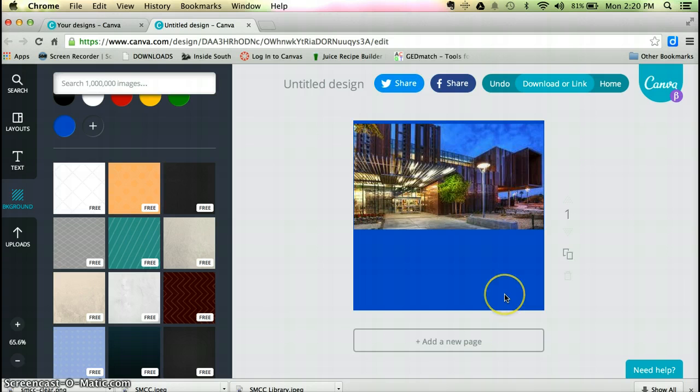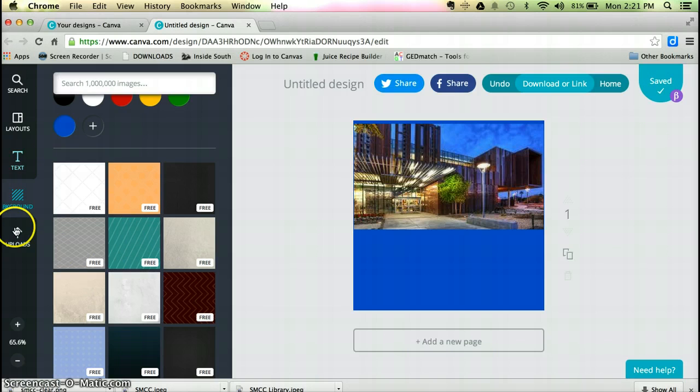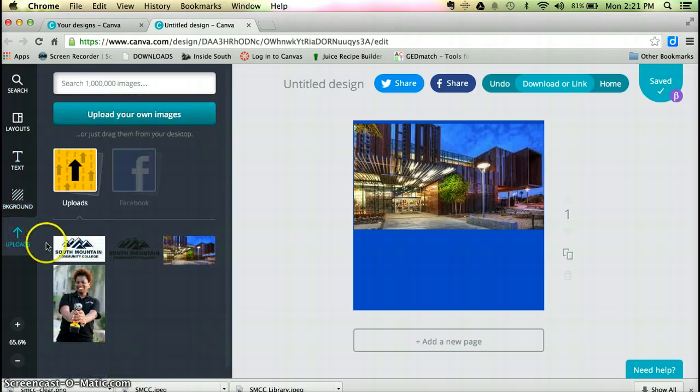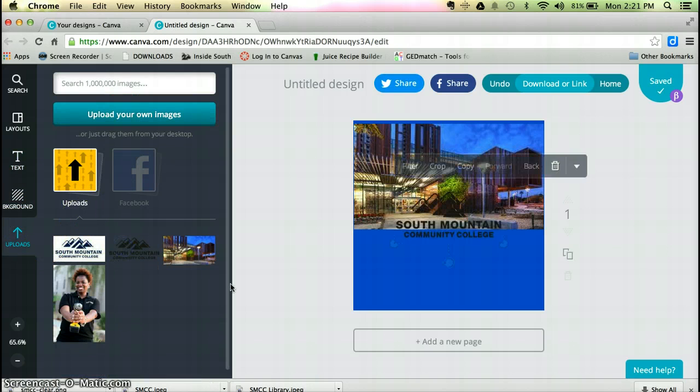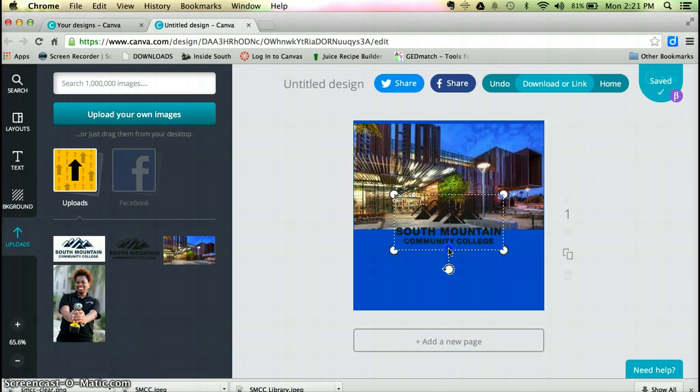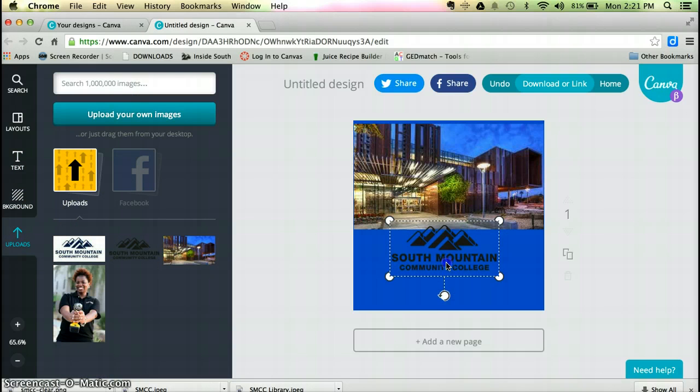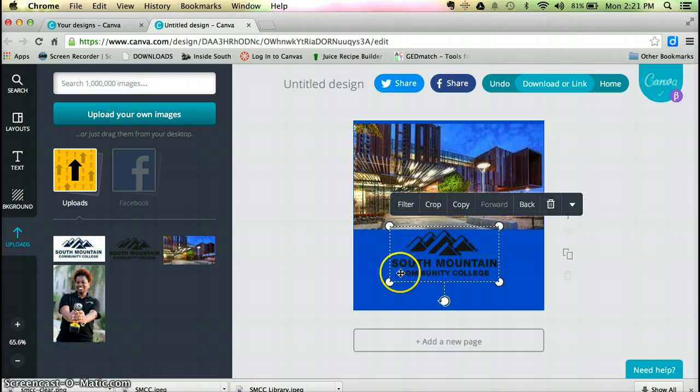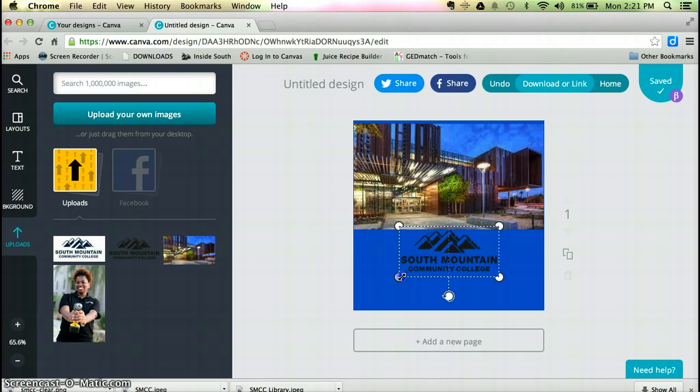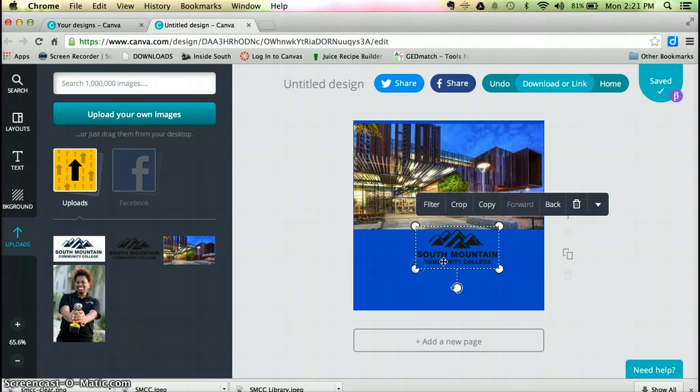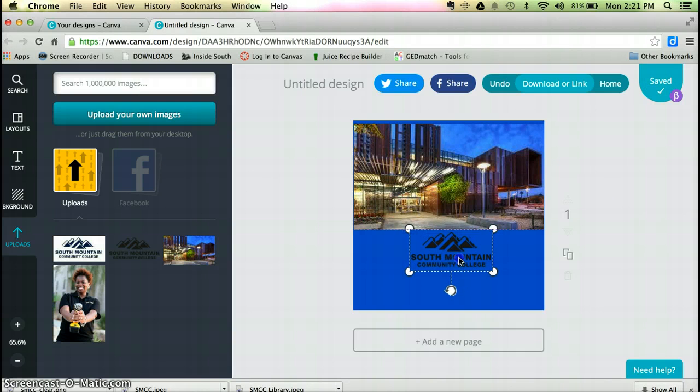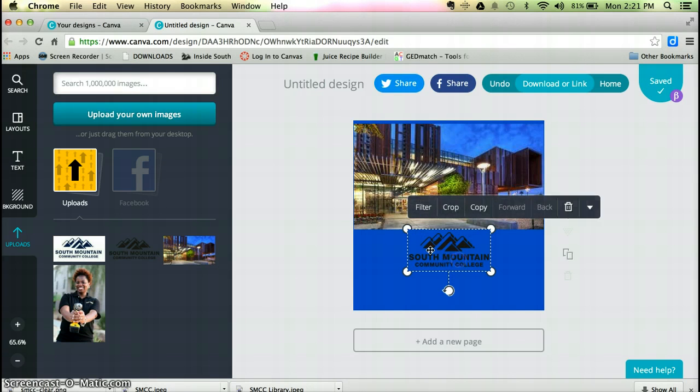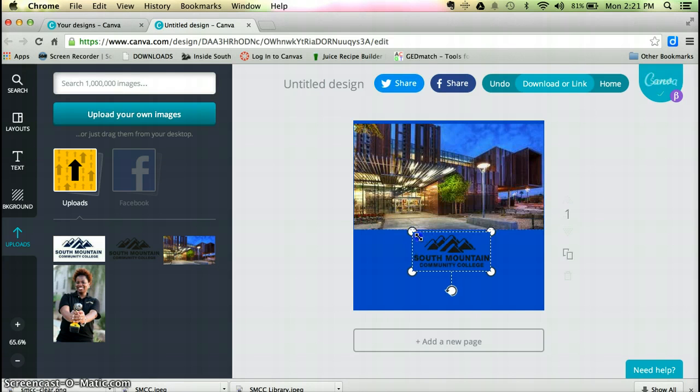I kind of like the idea of just putting some color on here. I like that blue. It goes really well. I'm going to add another image. As you can see, this is very much drag and drop. This is an event for a community college here in Phoenix, Arizona.